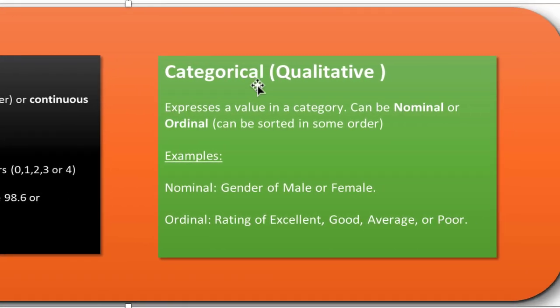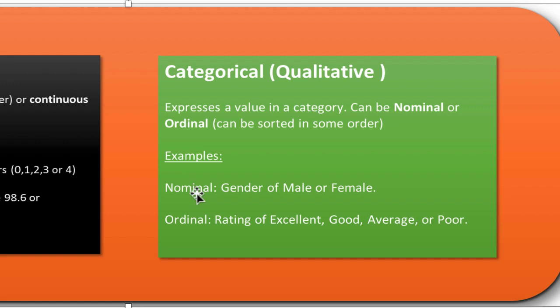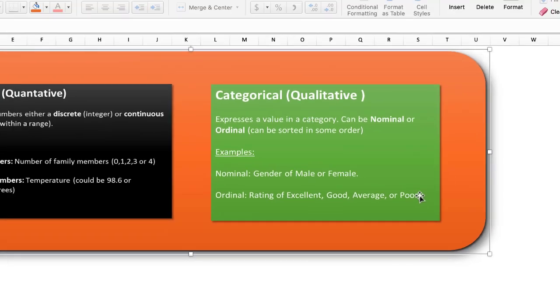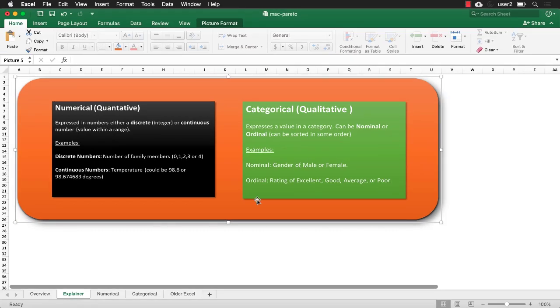Now, categorical or qualitative data is expressed in a category. This could be nominal or ordinal. So examples of a nominal data is the gender. You could either be male or female. So you're going to have to categorize it and then count it to put a number onto it. Ordinal data is something like the ratings: Excellent, good, average, bad. You also have to count that in order to finally put a number on the count and put a Pareto to that.